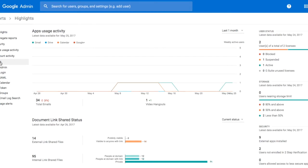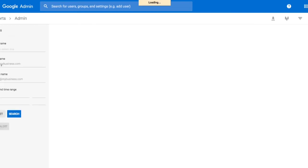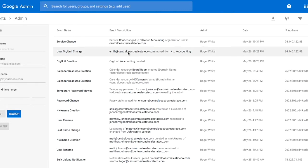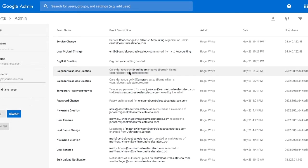The most important thing we have here are audits. Inside our audits, we can look at administrative audits, so we know everything that's happened inside our domain. Here, it looks like chat was changed to false in accounting by Roger. Emily was also changed to accounting. We can see an org unit was created and a calendar resource has been created.